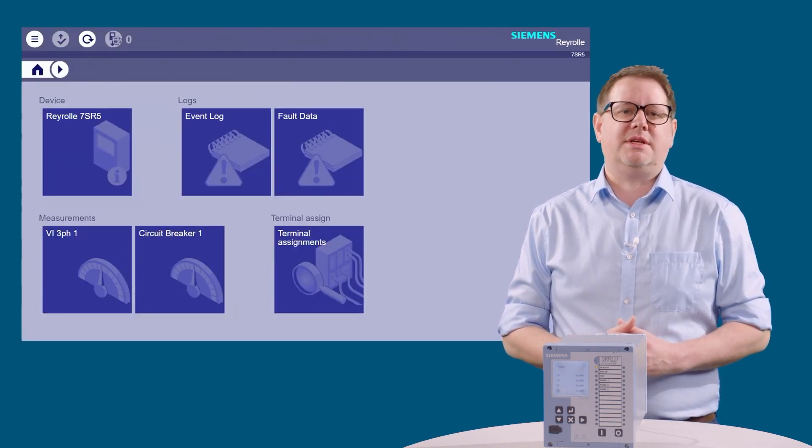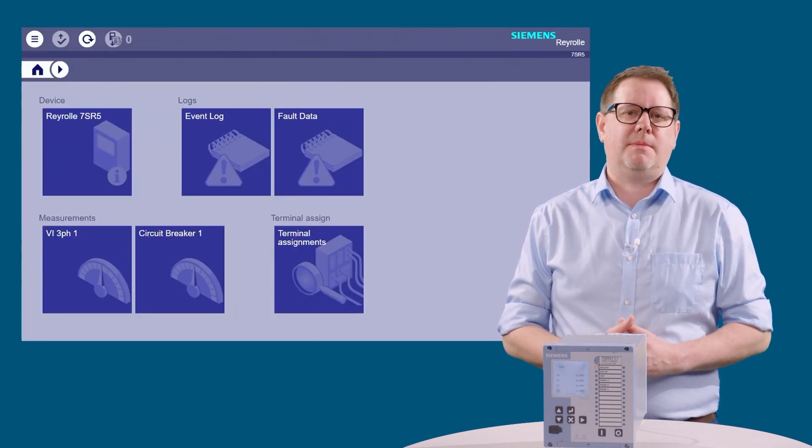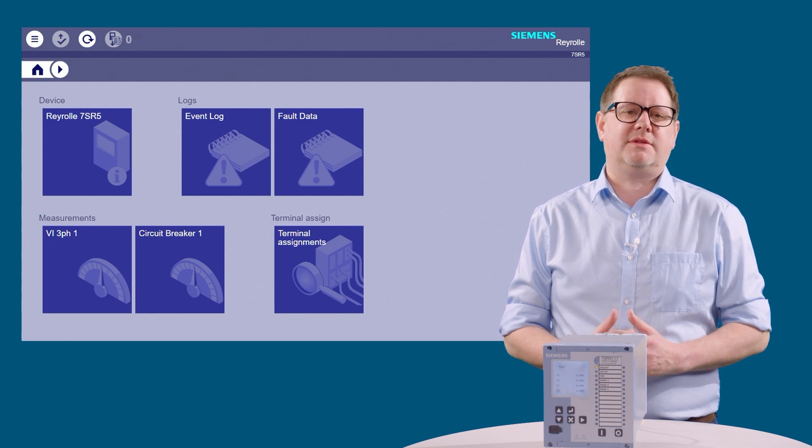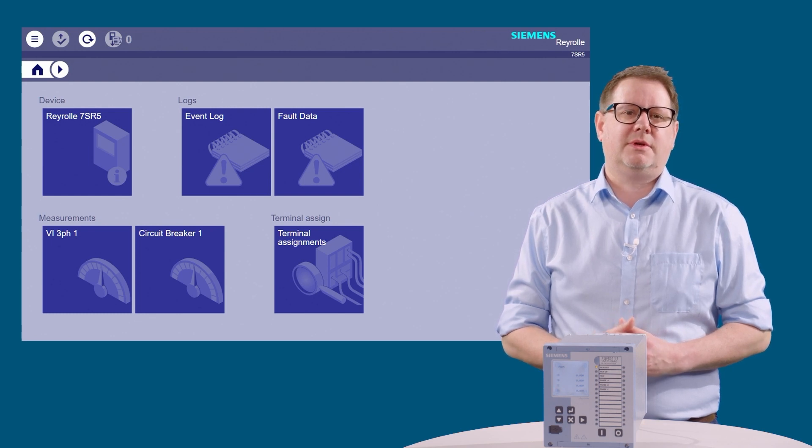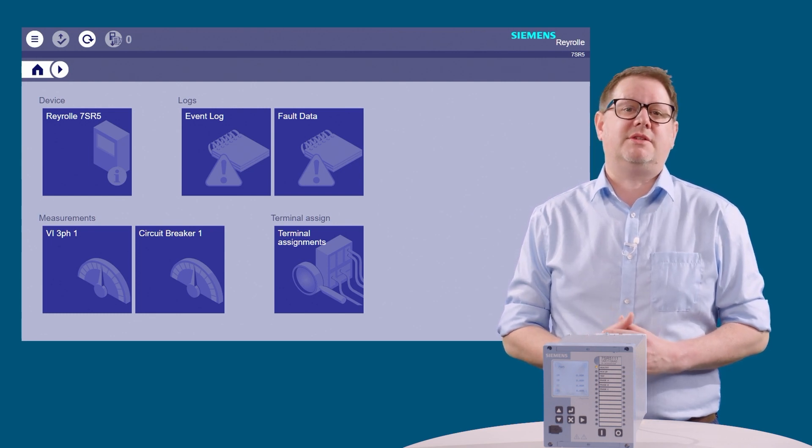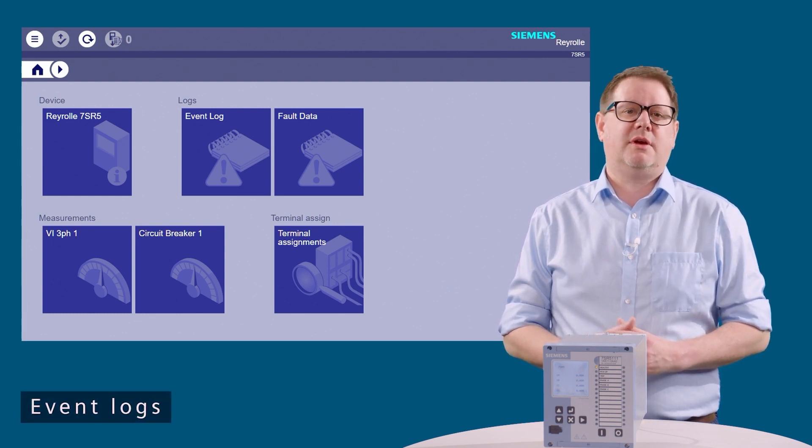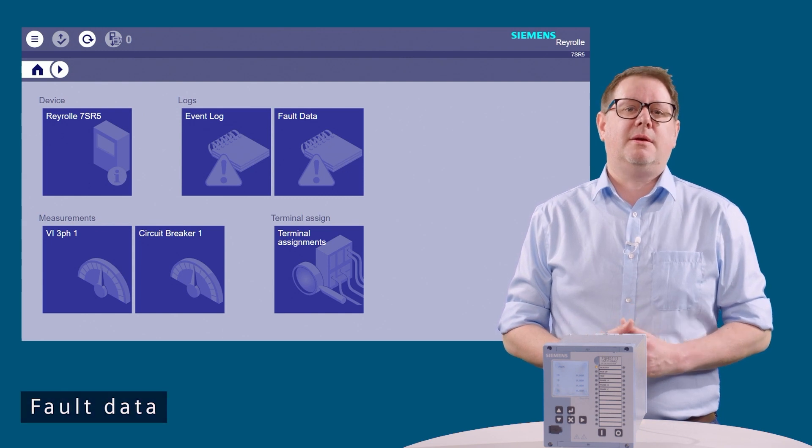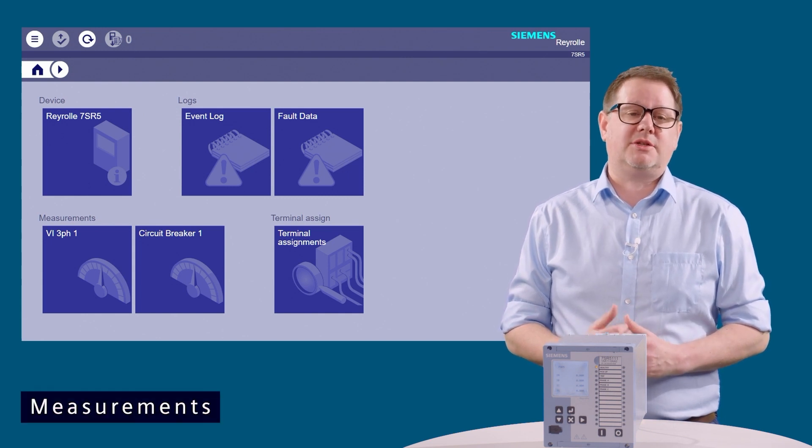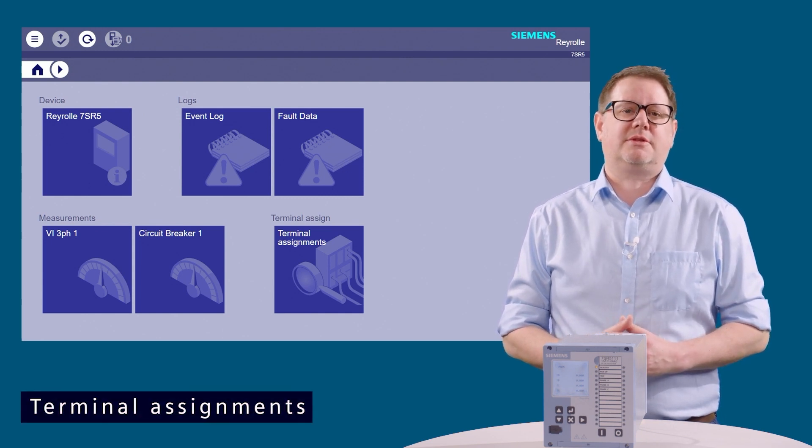Here, we can see the main homepage for the device. We can view device information, event logs, fault data, measurements, and terminal assignments.